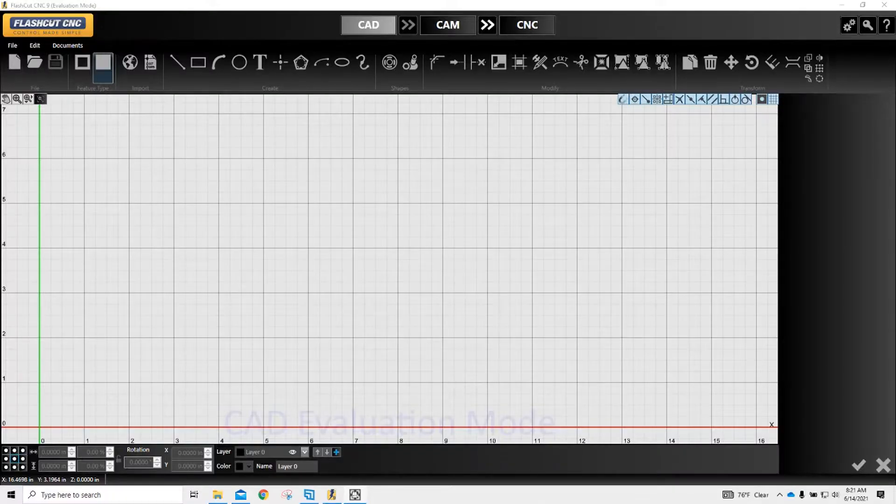What's up everybody, Ronald Moss Tables here. Today we're going to look at how easy it is to use the FlashCut Pipe software with the Moss Tables Rotary on the Pro Series table.